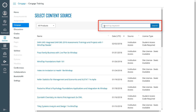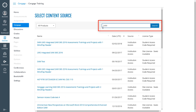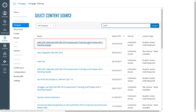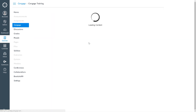You can search by your digital solution or by author. To locate SAM for Office 2016, your best bet is to simply search for SAM. Depending on what was adopted at your institution, you should see a SAM option which includes either one or two MindTap readers. Once you have located your title, click on it to begin the course creation process.